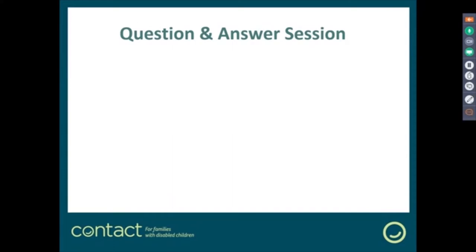We've got a question from Tracy Smith about whether Preparing for Adulthood would be offered in the support offer. Indeed it would — I should have included that. The department commissions work from NDTI, the National Development Team for Inclusion, and where a local area requires a written statement of action and post-16 or Preparing for Adulthood outcomes are a concern, we would explore with the local area whether they needed input from NDTI. So yes, that should be and certainly is included.